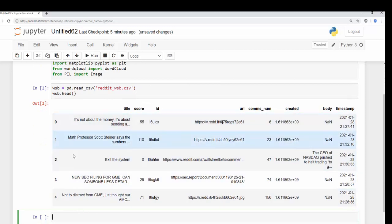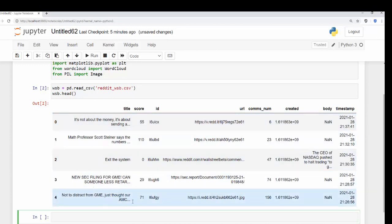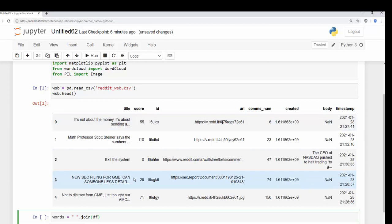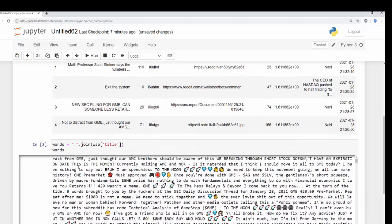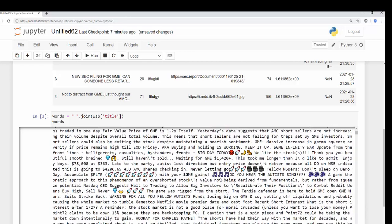What we want to do is join all of these different words together instead of going through each one of these columns. We want to join these words together — you can easily do that by saying here's a space and I want you to join, and we can call these our words. Then from there we just want to bring in this column, so WSB.Title. Now you can see that everything is joined up and we can see all the emojis, the capitalization, and a lot of different information there.